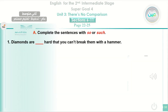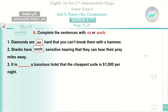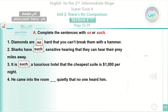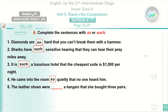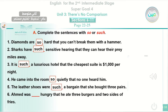Exercise A — complete the sentences with 'so' or 'such.' First: 'Diamonds are so hard that you can't break them with a hammer.' Second: 'Sharks have such sensitive hearing that they can hear their prey miles away.' Third: 'It was such a luxurious hotel that the cheapest suite was $1,000 per night.' Fourth: 'He came into the room so quietly that no one heard him.' Fifth: 'The leather shoes were such a bargain that she bought three pairs.' Sixth: 'Ahmed was so hungry that he ate three burgers and two sides of fries.'